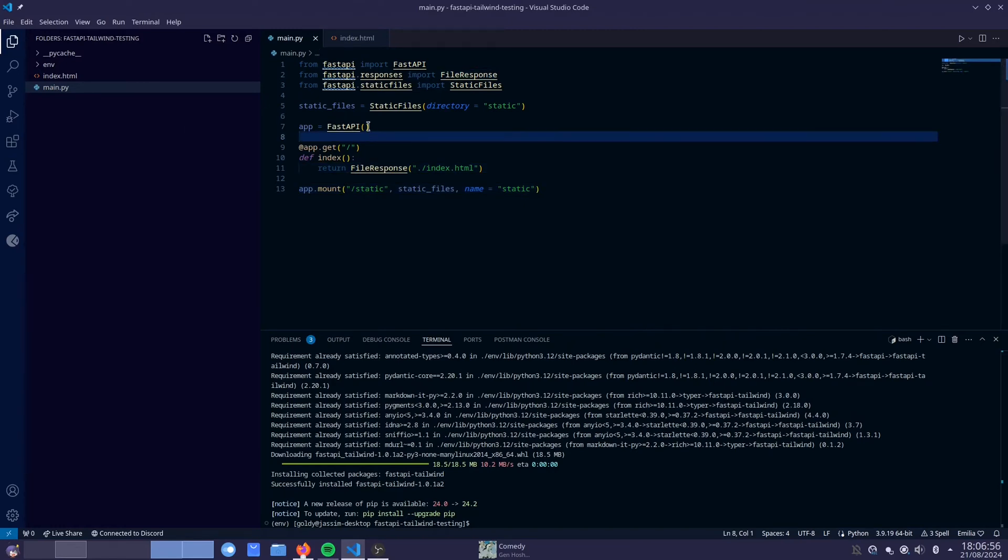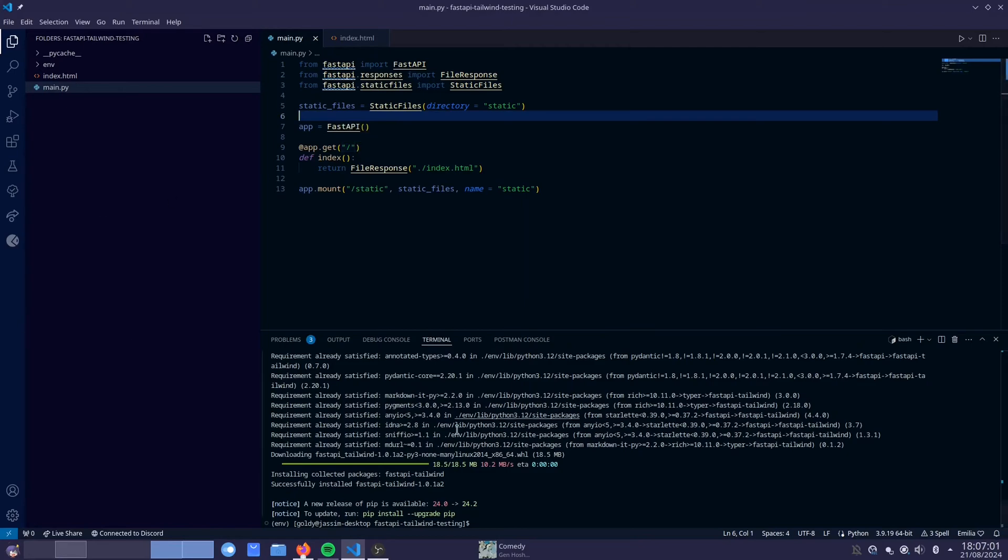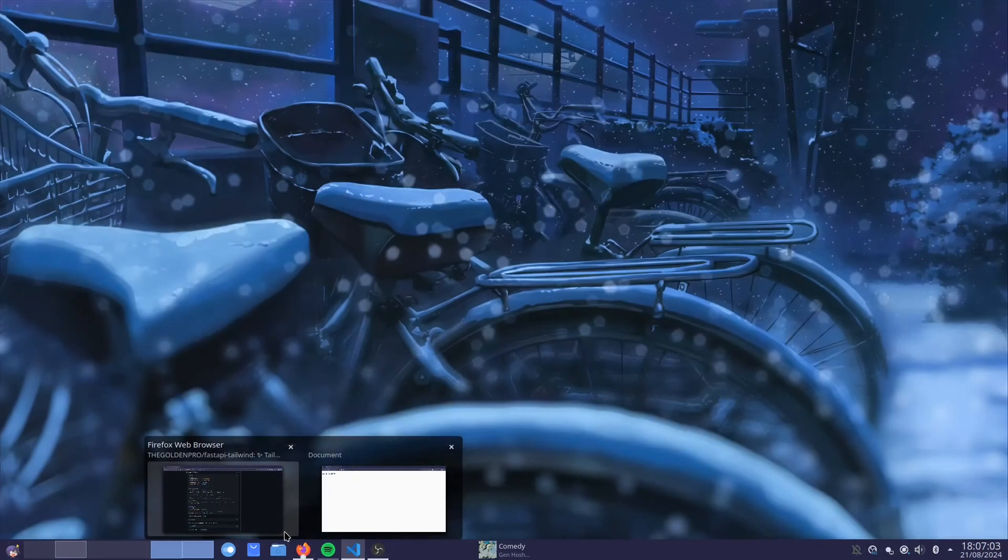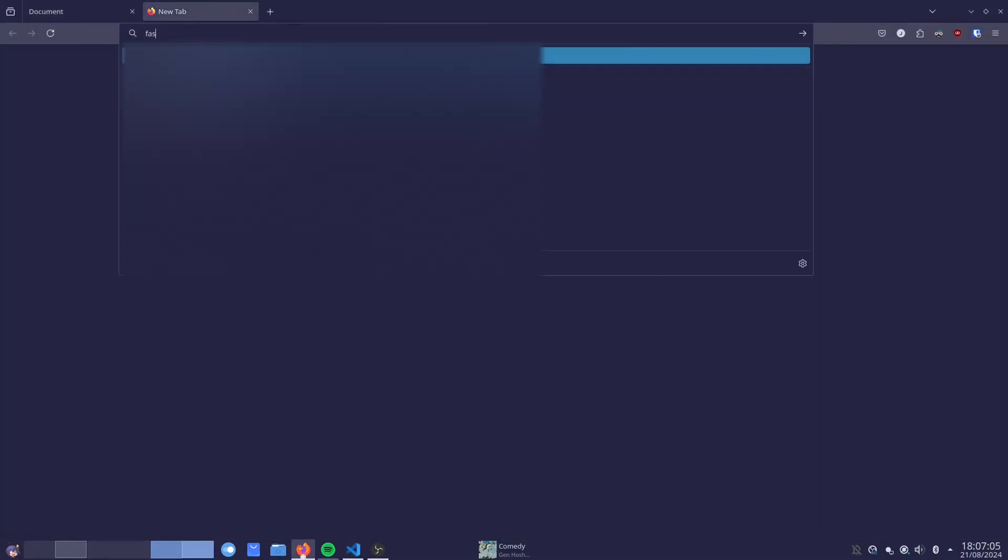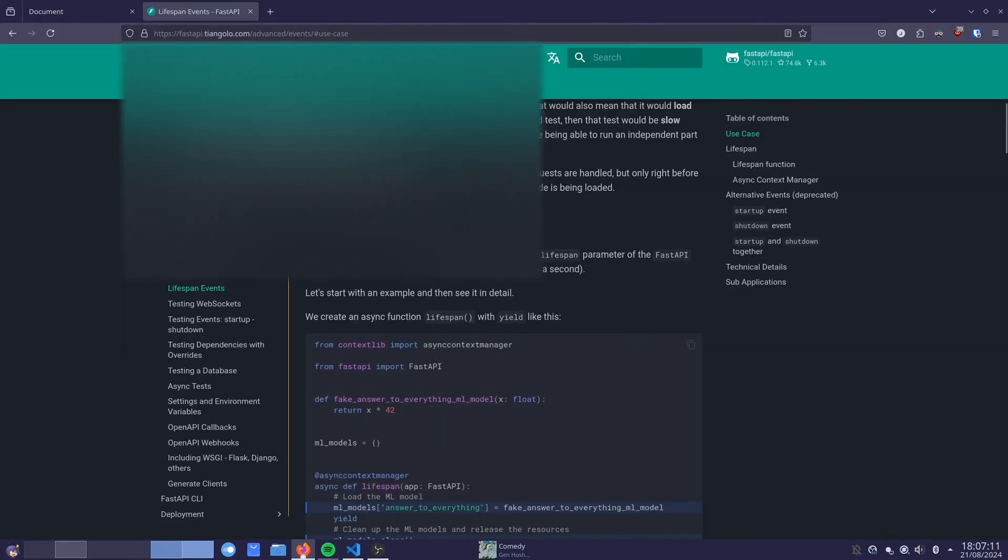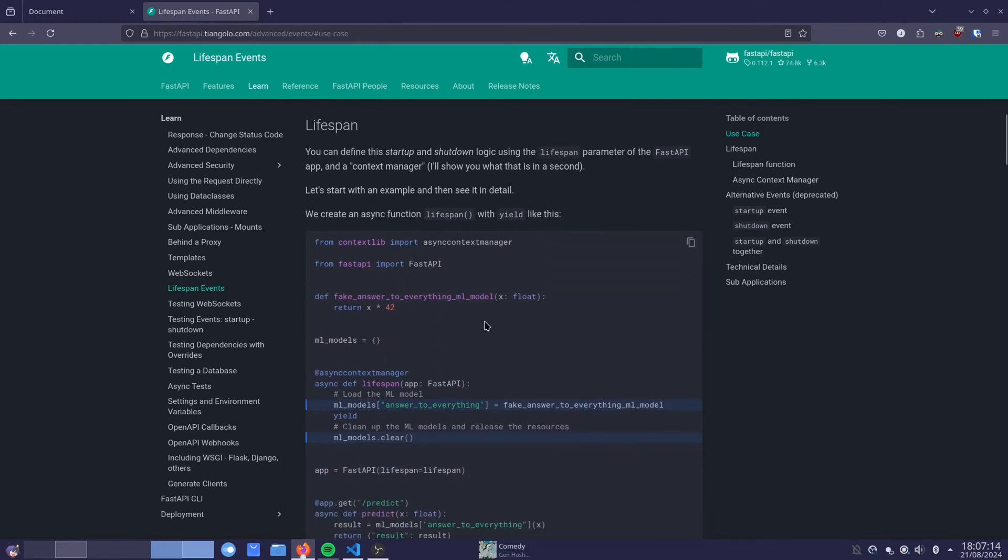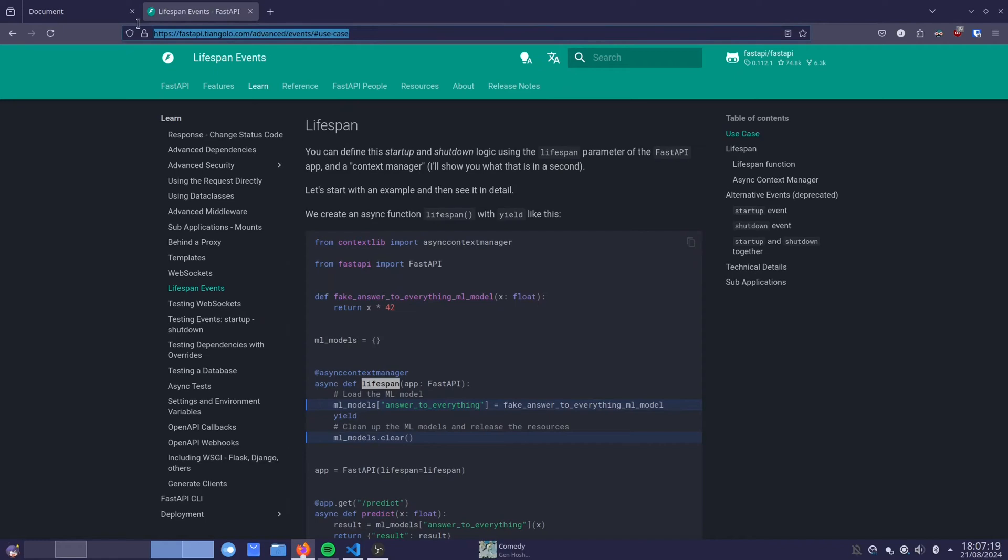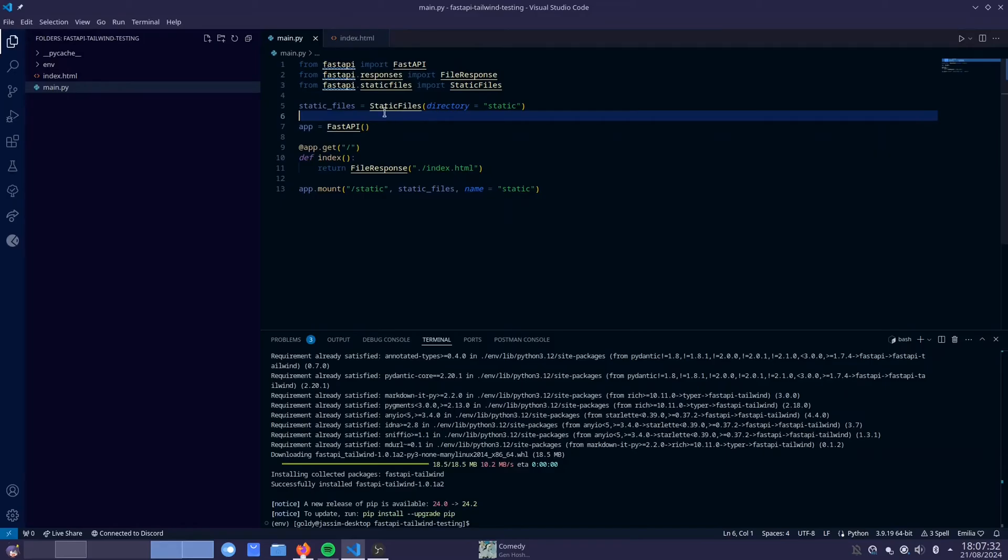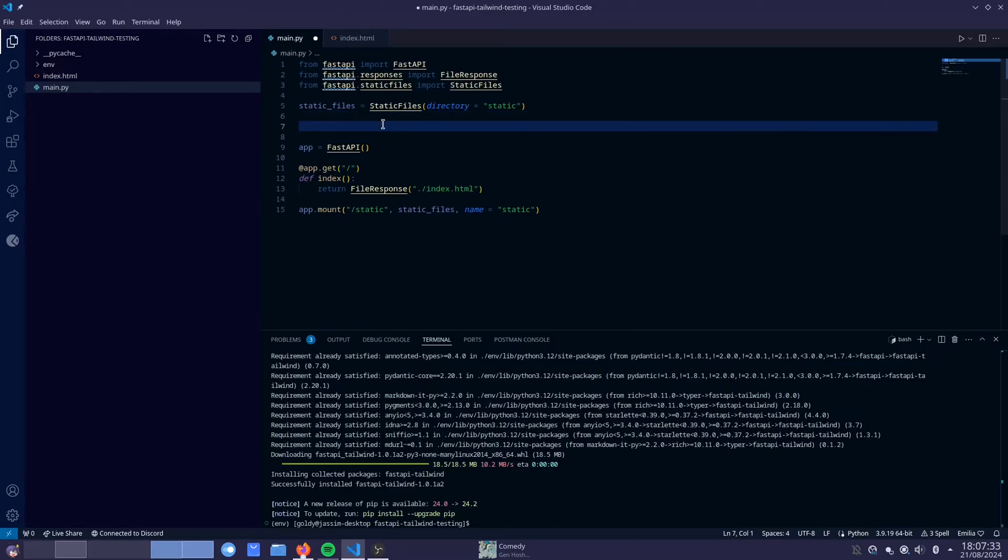So now the next thing we're going to do is create our lifespan. If you guys don't know what a lifespan is, it's a FastAPI thing. So if you go over to our documentation, FastAPI lifespan. If you guys are confused in any point of the video about what a lifespan is, be sure to check this documentation link that I'm going to leave in the description.